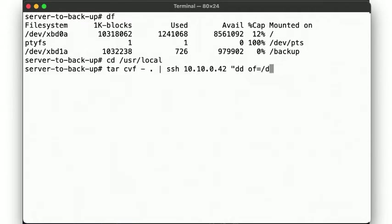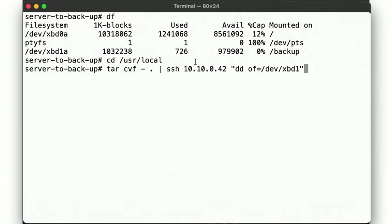But of course, there's nothing that requires us to write the data back to a filesystem. Recall that tar is designed to create an archive, a file in a specific format. So we can write this data directly to a block device instead of extracting it into a filesystem as we did in the previous example. For that, we can use our old friend, the dd command.